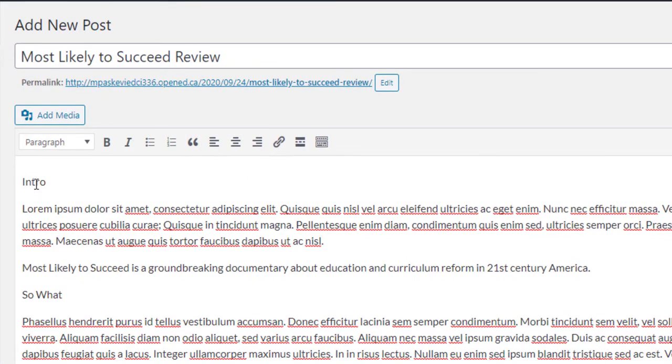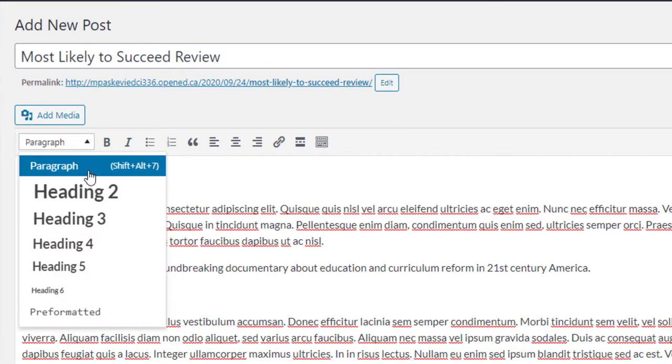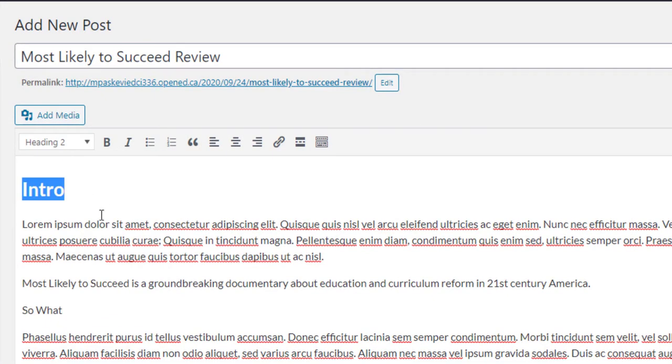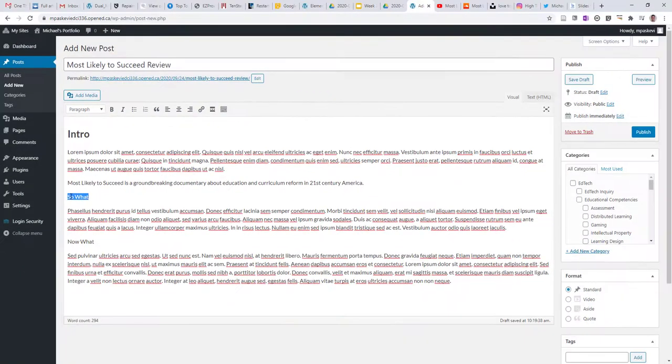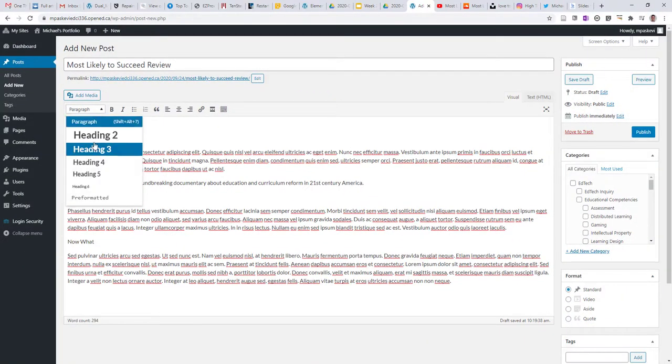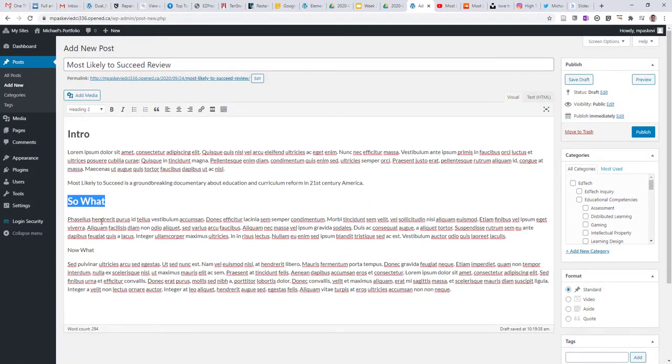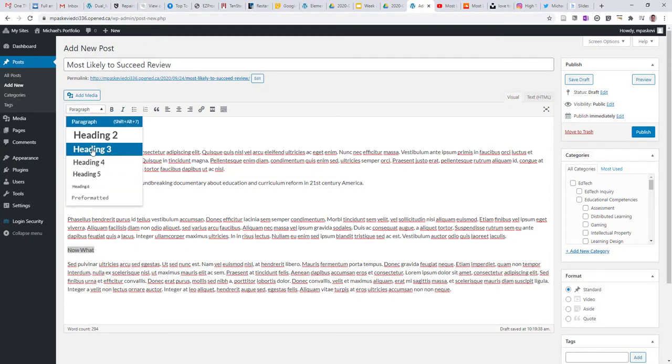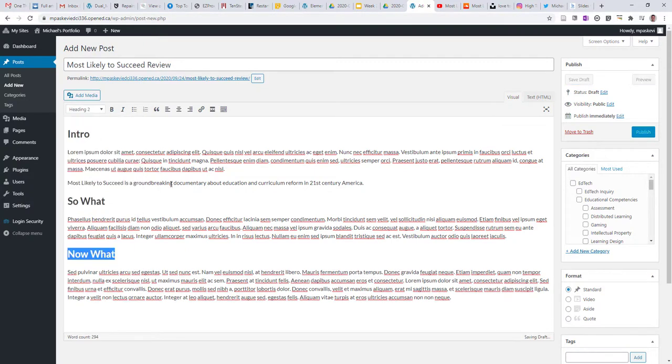You can also use headings to draw attention to sections of your writing. And I do recommend you use headings as they're very important for accessibility. We'll talk more about that later in our course.